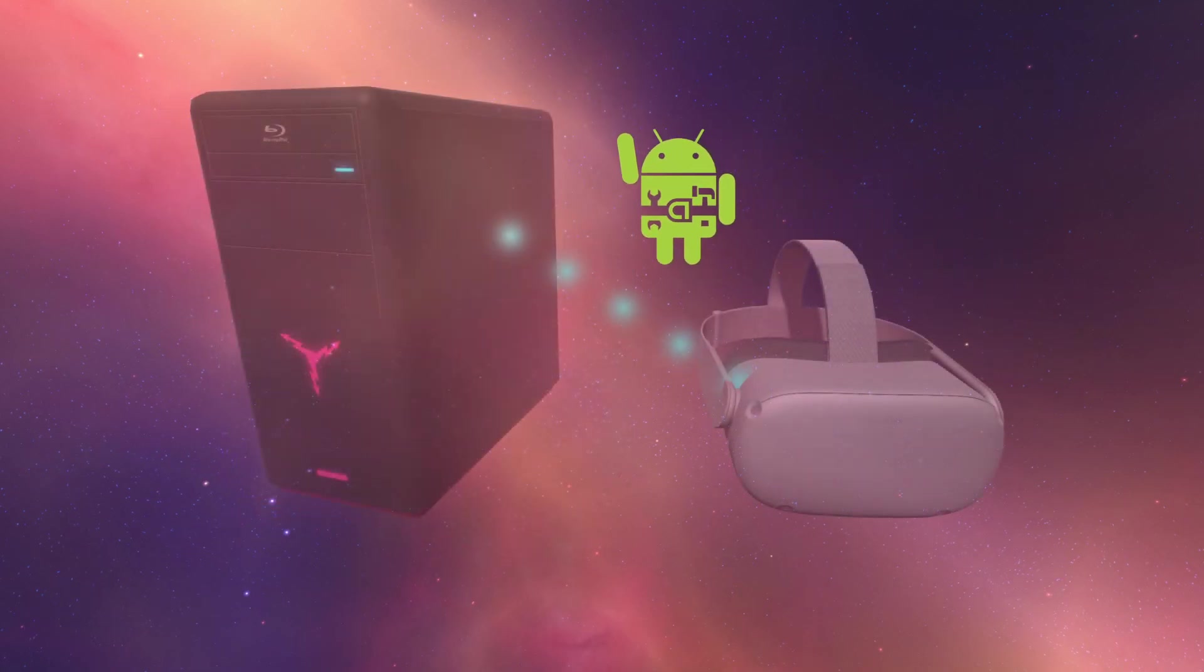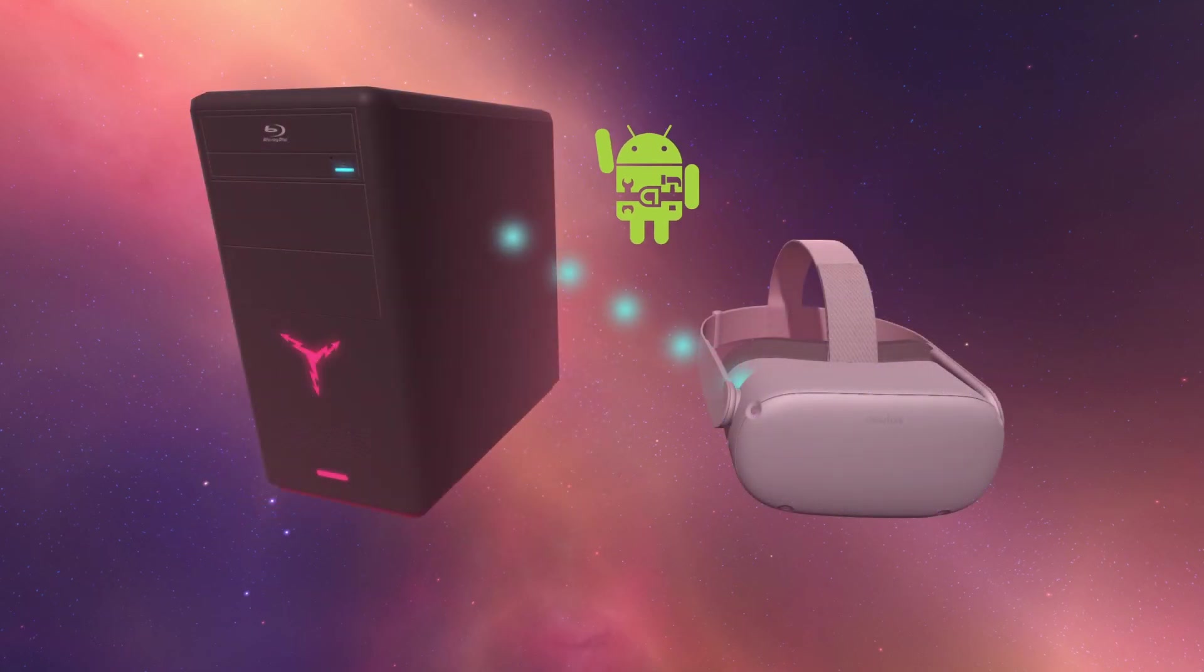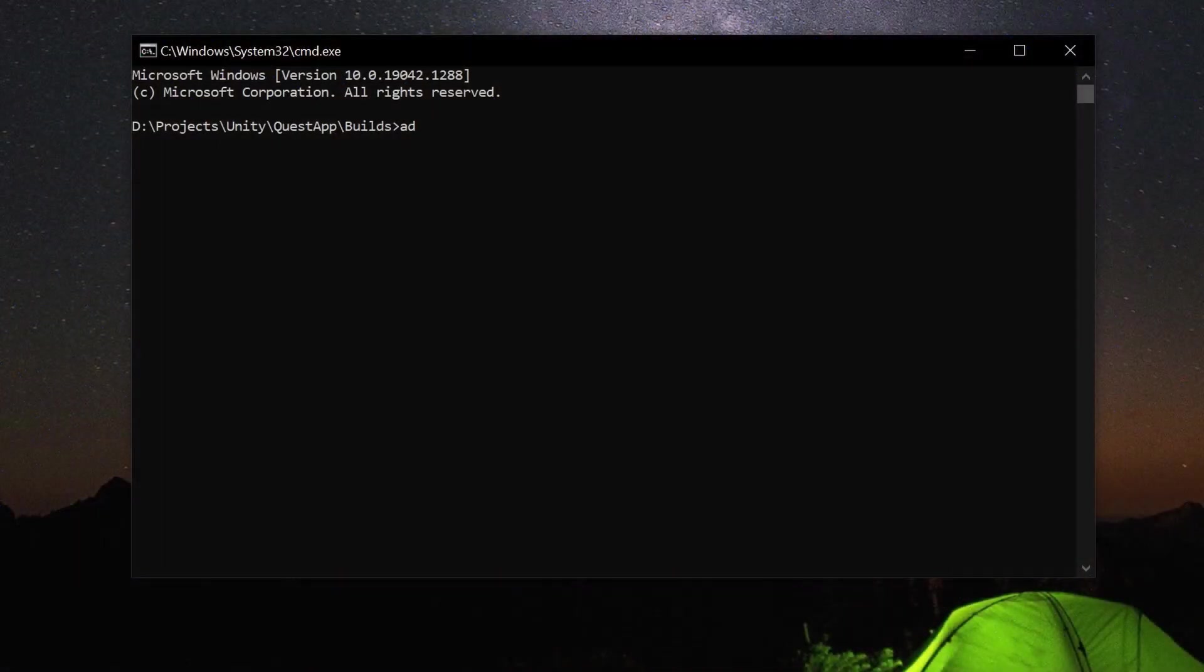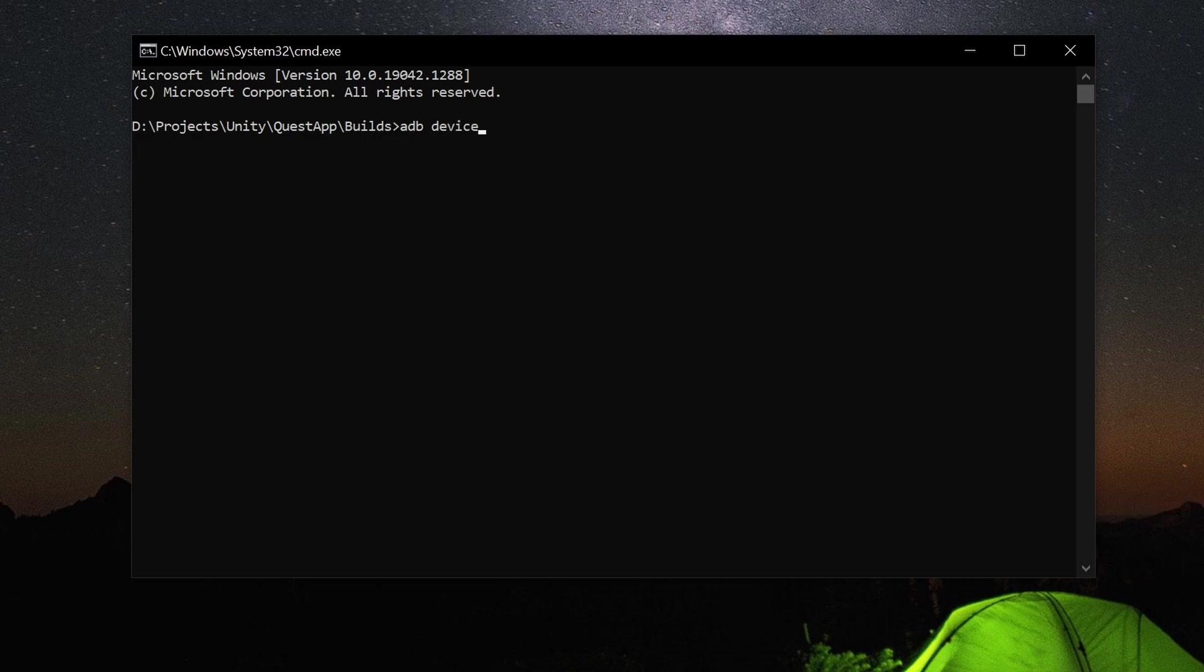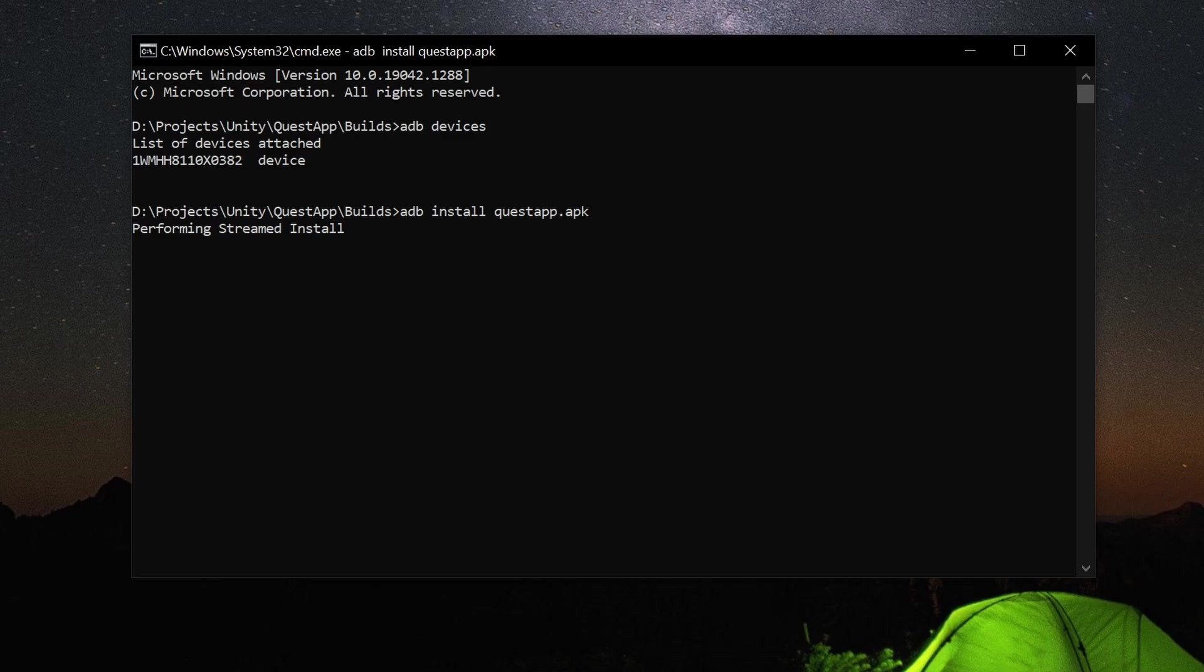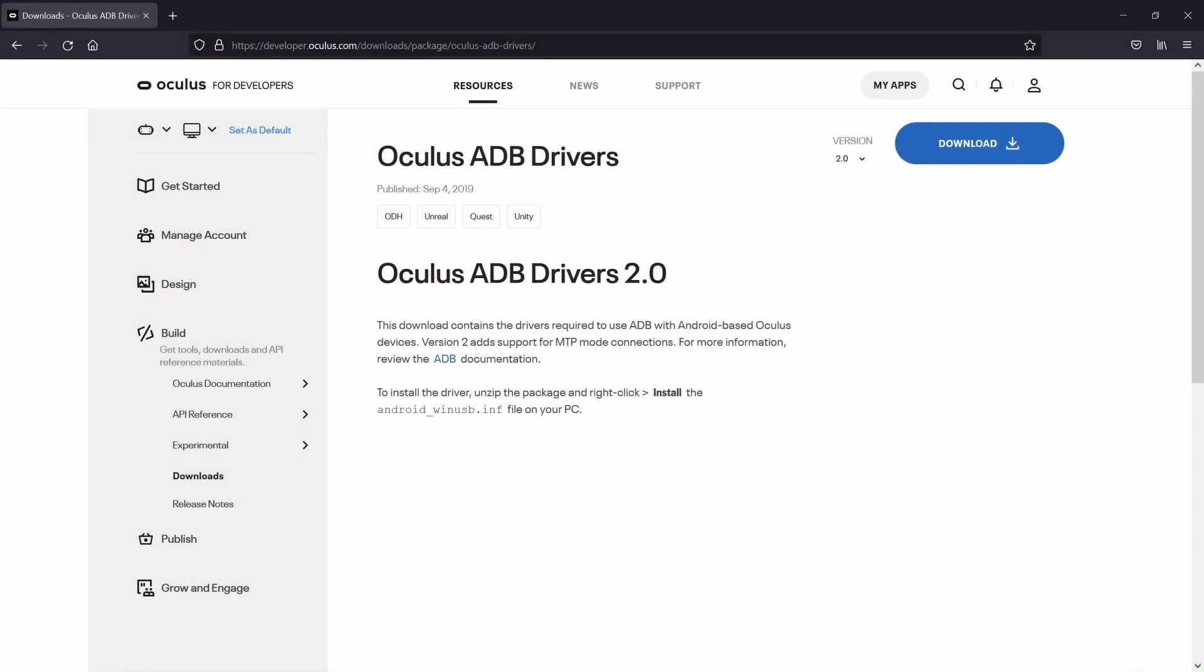Since your Quest 2 is itself an Android device, communication between your PC and your Quest is achieved via ADB. The conventional way of using ADB would be via its command line interface. The SideQuest desktop application in fact uses ADB under the hood. In any case, we need to download and install the Oculus ADB drivers.